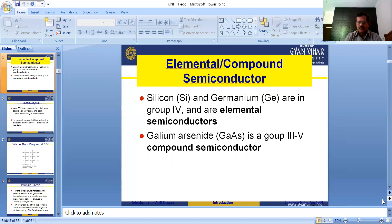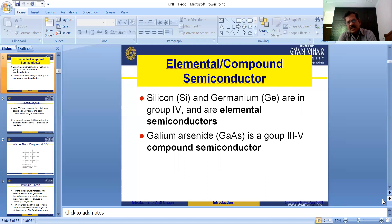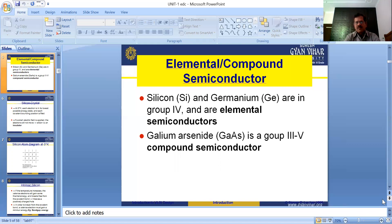The compound semiconductor most generally used in semiconductor devices is gallium arsenide (GaAs), which belongs to group III and V of the periodic table.